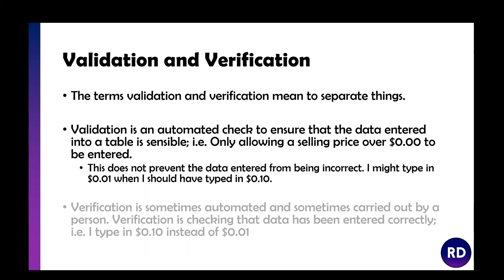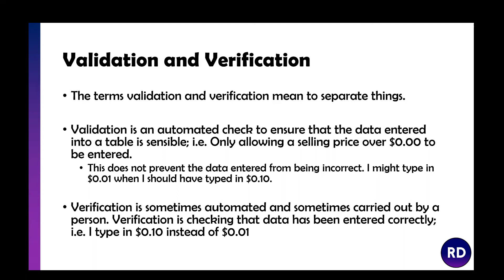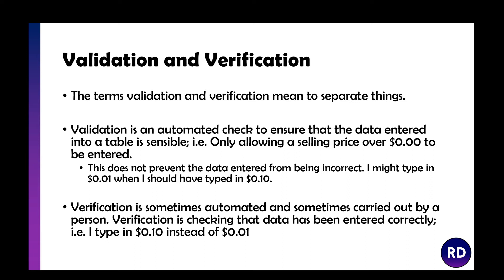Next, you need to look at validation and verification. These are two separate things. Validation is an automated check to make sure data entered is sensible. For example, if you've got something to do with pricing and you put minus 10, that's stupid. But it doesn't prevent people from typing data incorrectly. I could type in one cent instead of 10 cents.